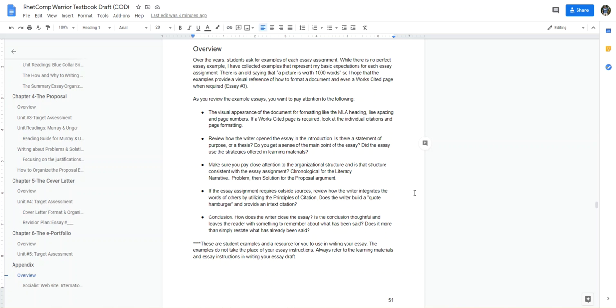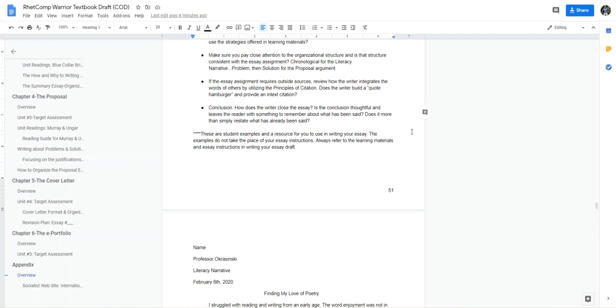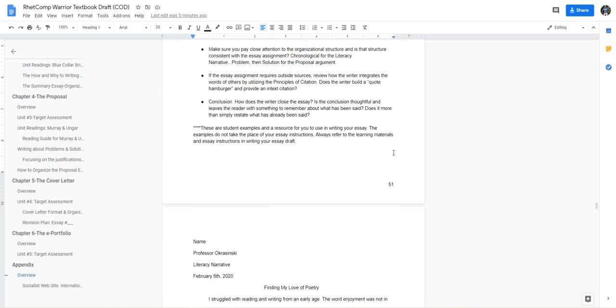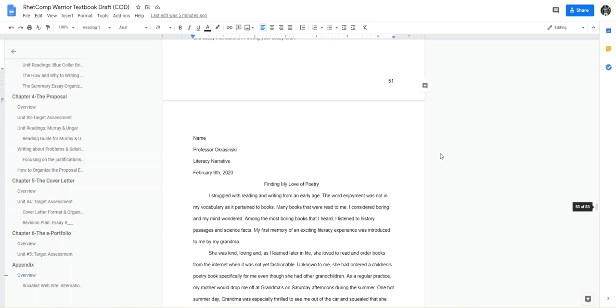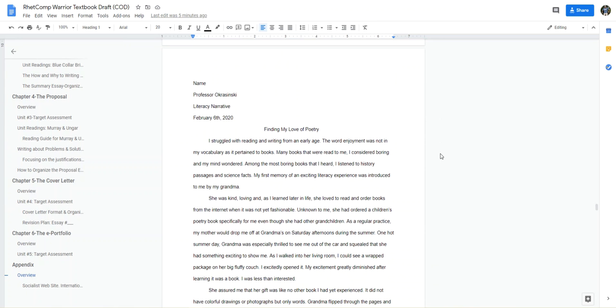Does this simply just restate and regurgitate what was said already? Conclusions are something we'll focus on this semester also. These are student examples and a resource for you to use in writing your essay. The examples do not take the place of the essay instructions. It's critical to always refer to the learning materials and essay instructions in writing your essay draft. Here I have two examples.